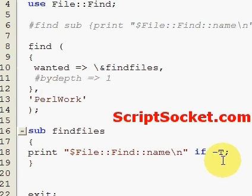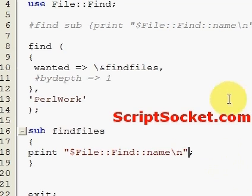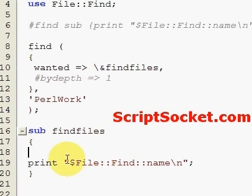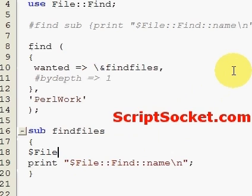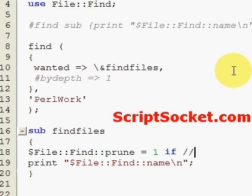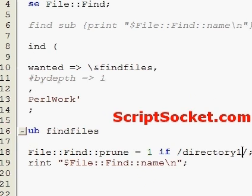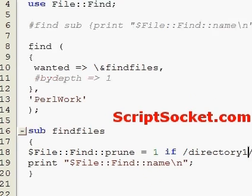Okay, and finally in this tutorial I'd like to show you how we can disallow the findfiles subroutine to go into directory one altogether. So File::Find::prune and we can set that to one if, and we put the name of our directory: directory one. So now let's run this.